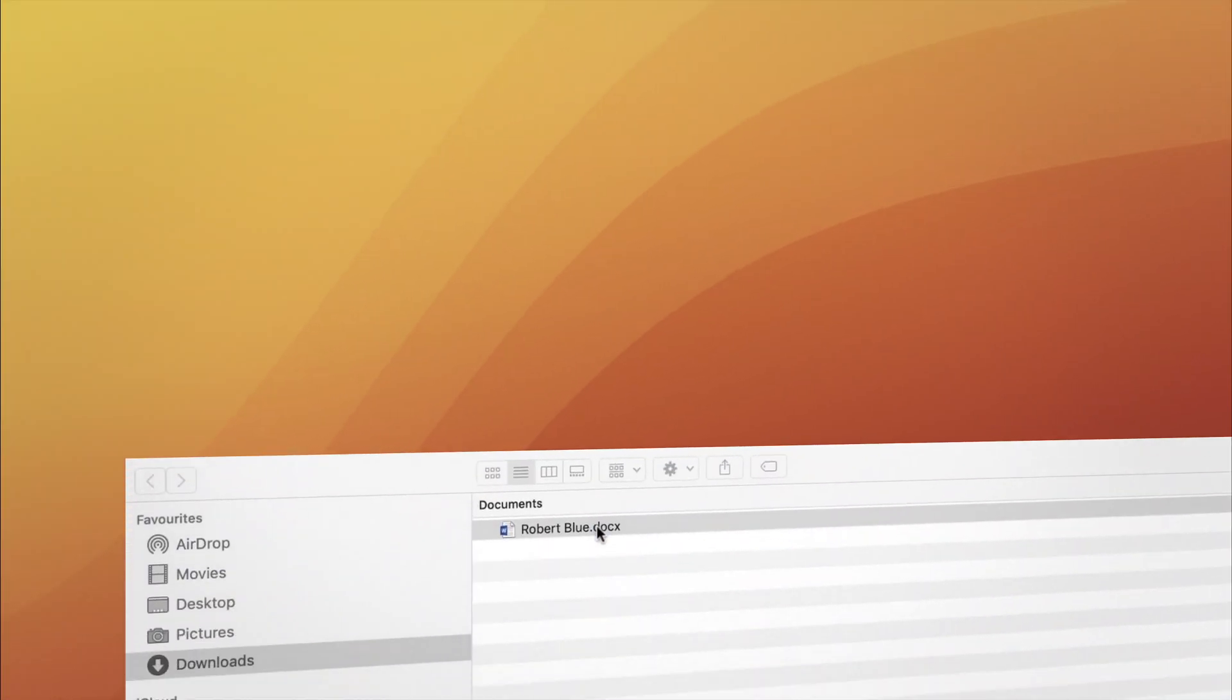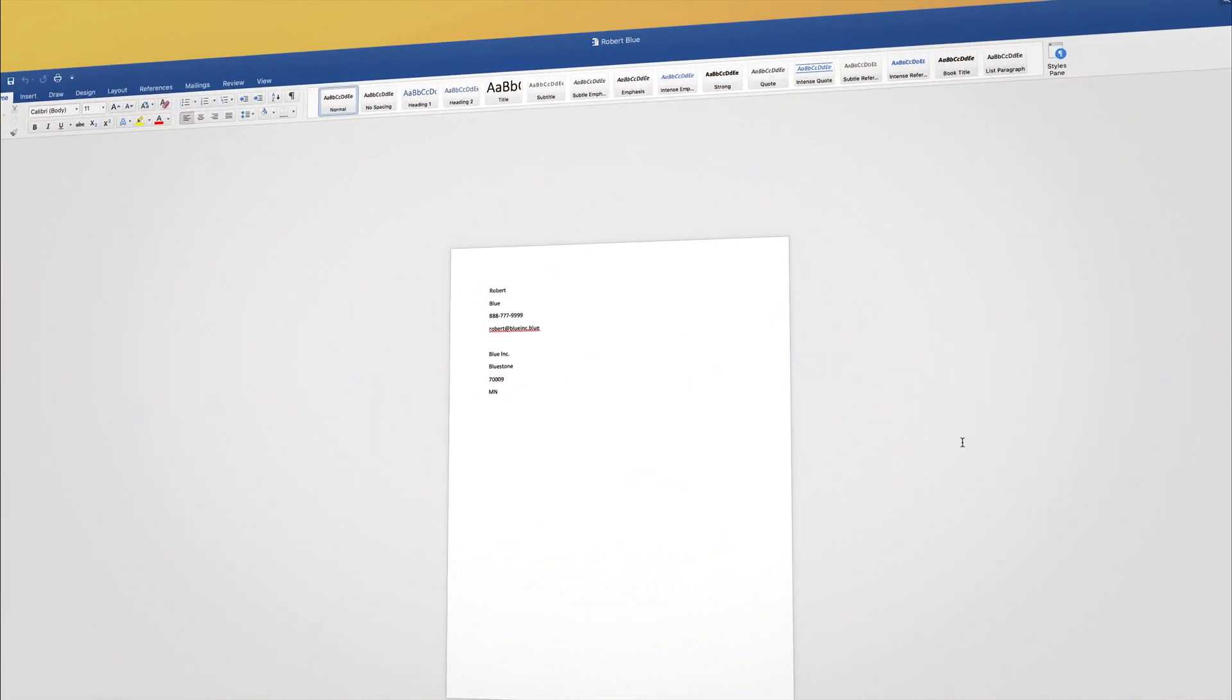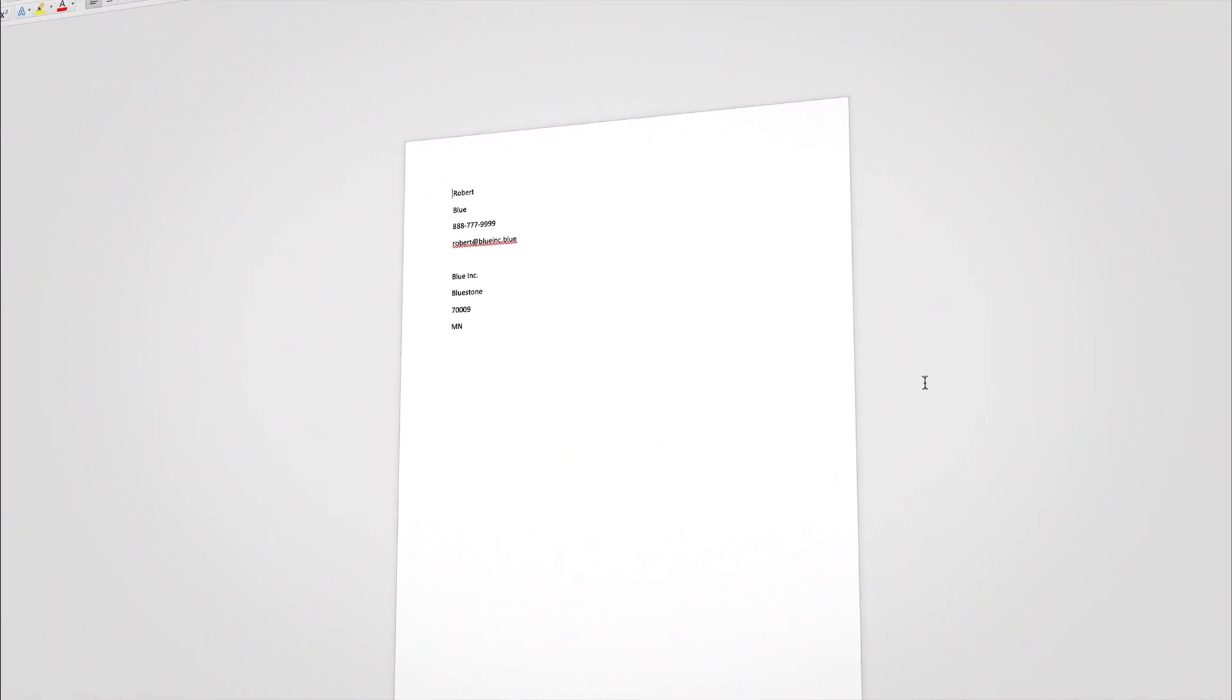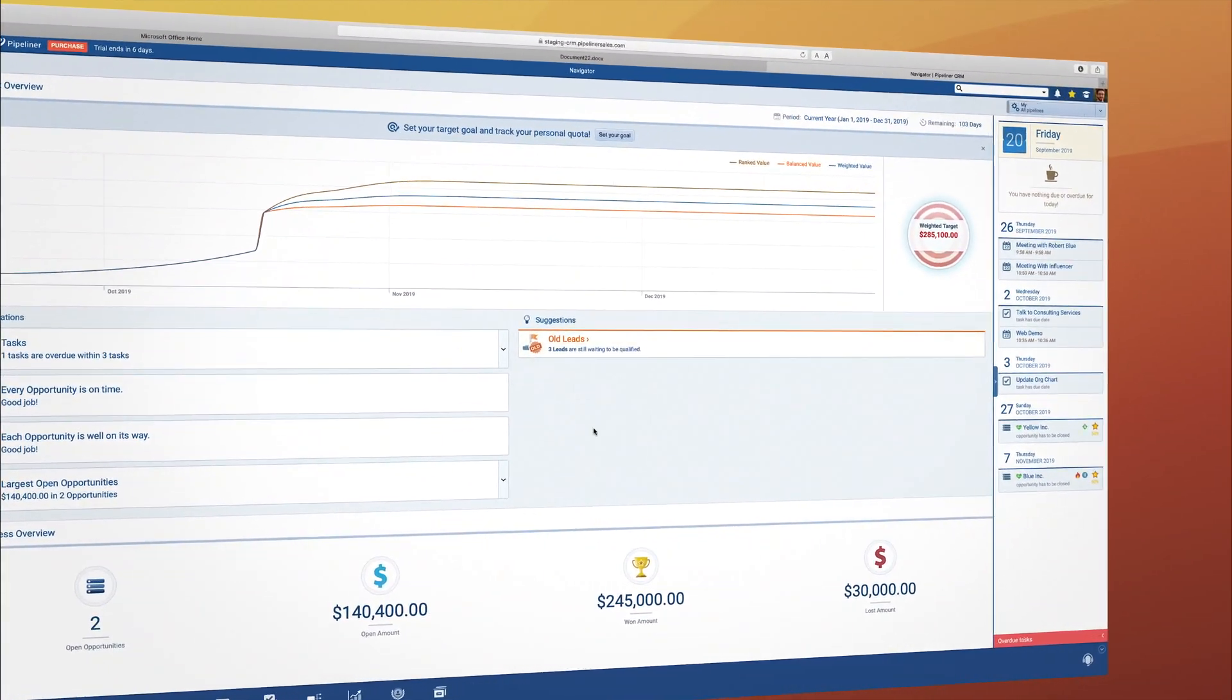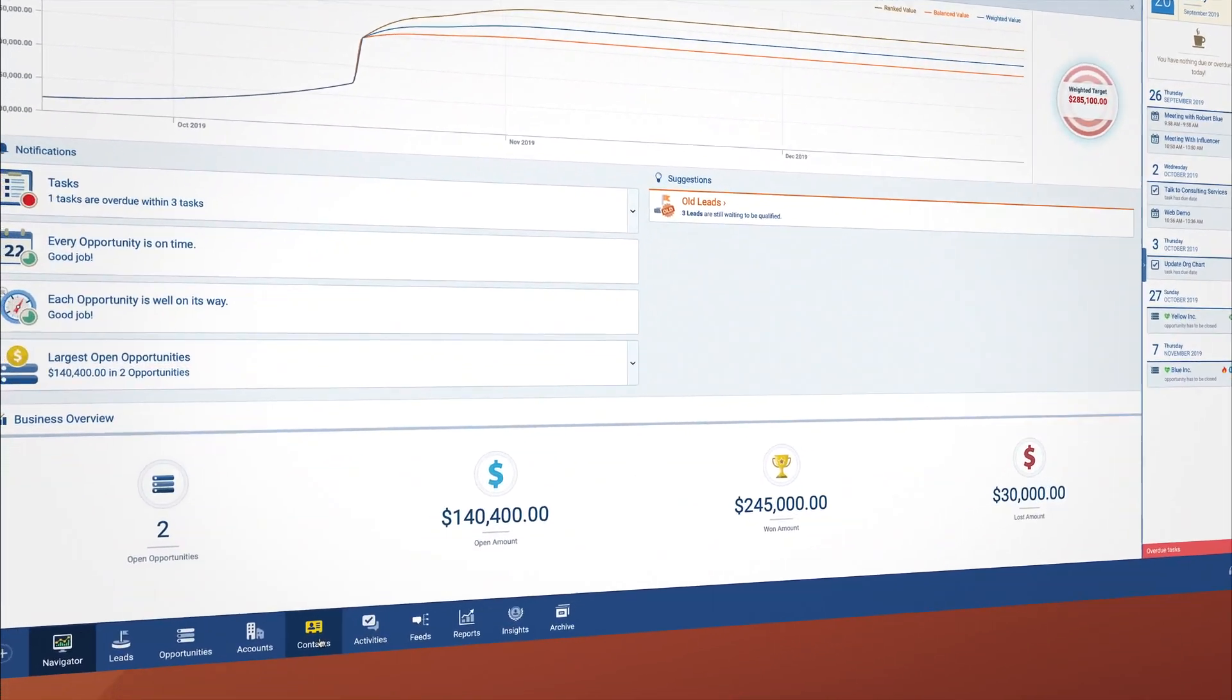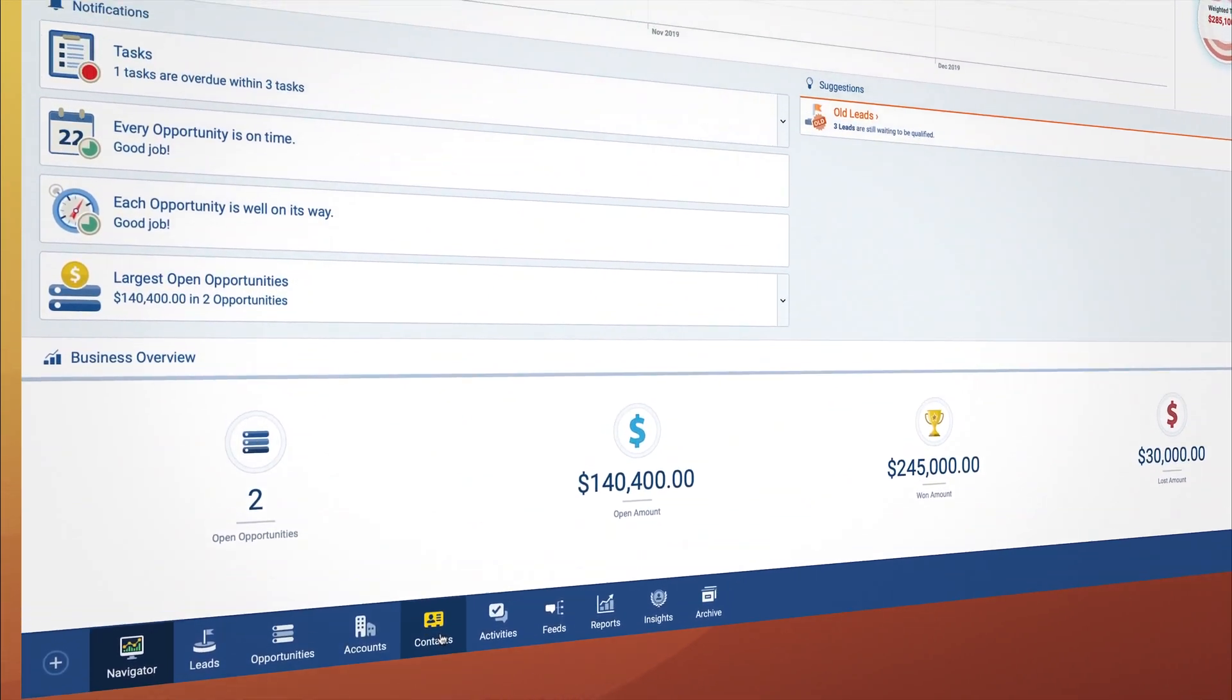Once downloaded, open the document, and there you can see all the data you wanted has been filled in. To use a saved template, go to Pipeliner. For example, a contact template would be accessible from a contact.